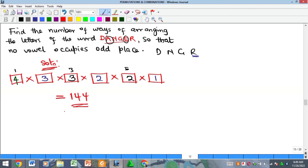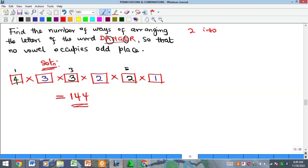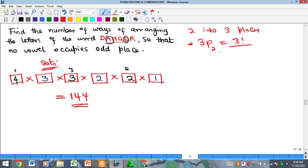Another approach is by definition. The vowels can only enter the even positions, and there are three even positions. So you are arranging 2 vowels in 3 places, which equals 3P2. That is 3 factorial all over 3 minus 2, which is 1 factorial. 3 factorial divided by 1 factorial gives 6. So there are 6 possible arrangements for the vowels in the even positions.